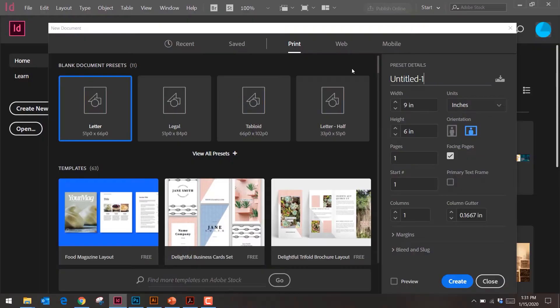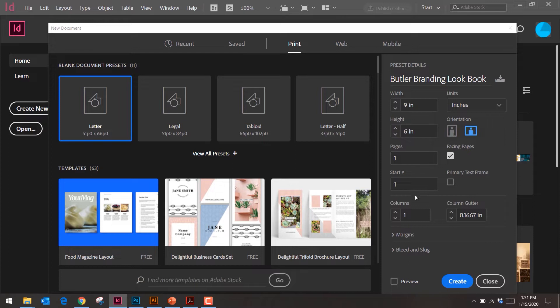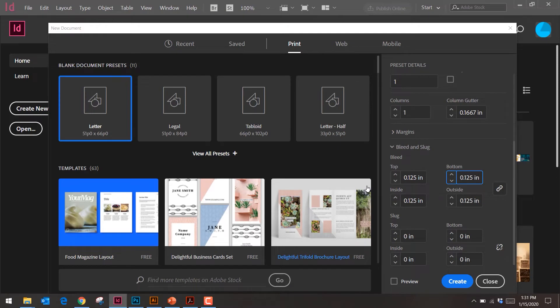You want to keep 'Facing Pages' selected — that's when two artboards are side by side, like a booklet. If it were just a poster, you'd deselect it. Rename the file, set the size — six by nine — and keep facing pages because it's a publication. For bleed, put 0.125 — that's the standard crop size — for top, bottom, and outside. Then go ahead and create.